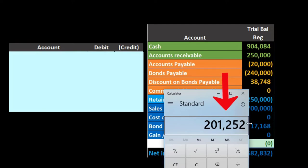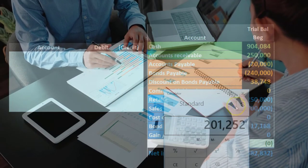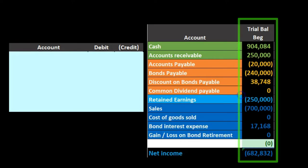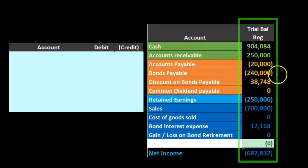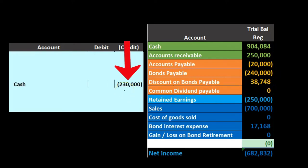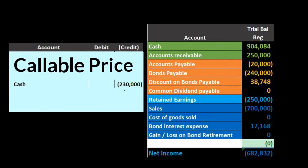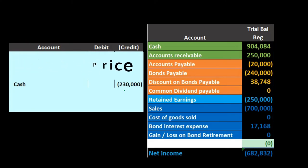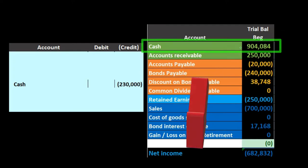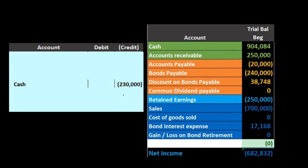If we are paying off the bond early for more than the carrying amount, we're going to have a loss. The gain or loss can be confusing, but it's easier to determine by just constructing the journal entry. The callable price — the cash we're paying — is given in the problem; in this case it's $230,000. Cash is going to go down because we're paying off the bonds early before the maturity date.